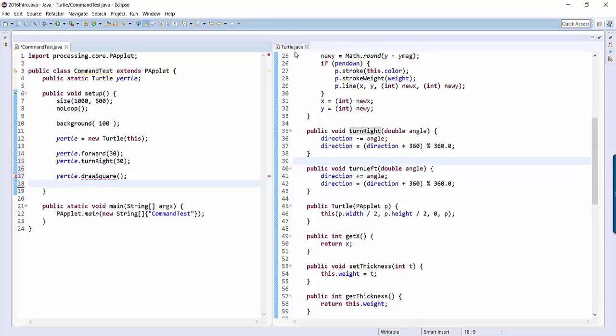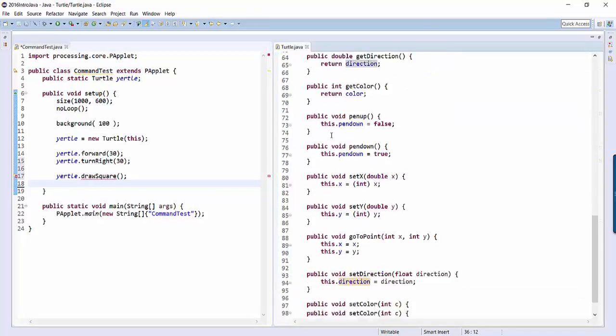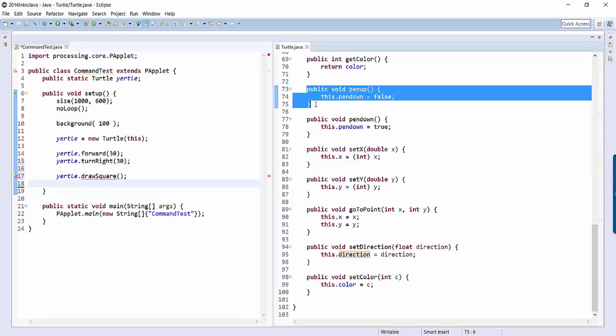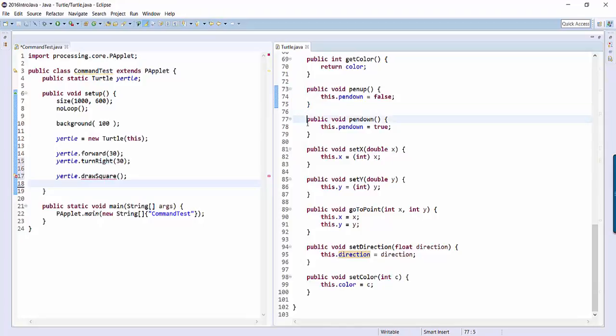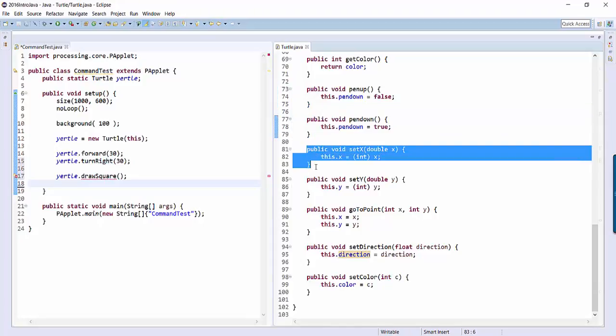So here's what you're going to do. On the right-hand side in turtle, let's go to the very, very bottom. So see how it looks like there's this whole list of public void pen up, public void pen down, public void set x. So each of these is another command that the turtle can do, each one of these.